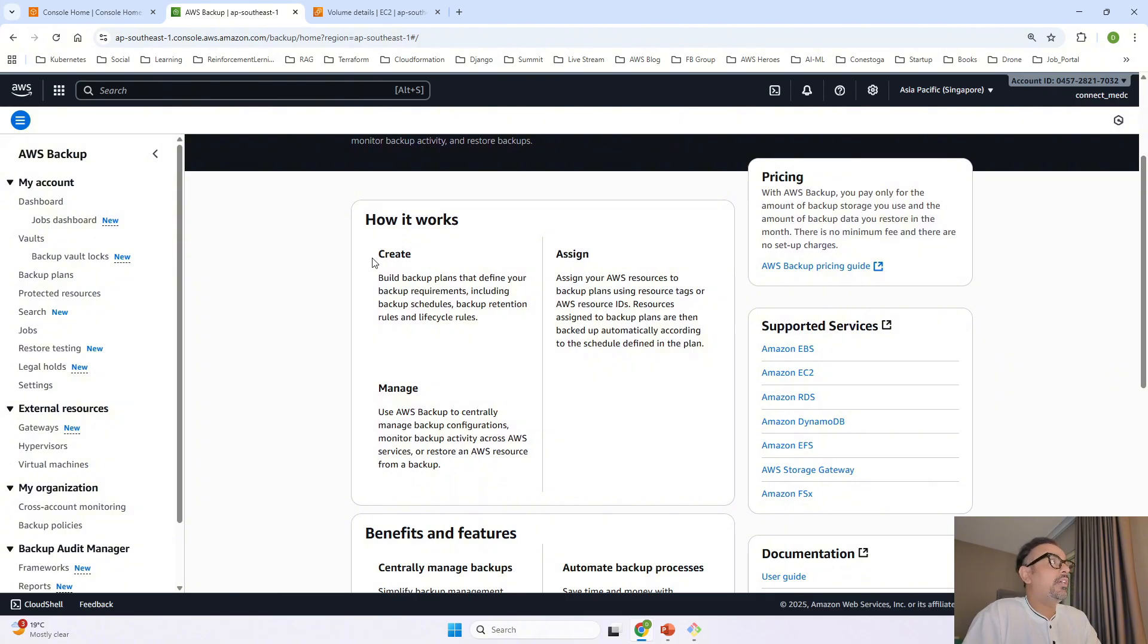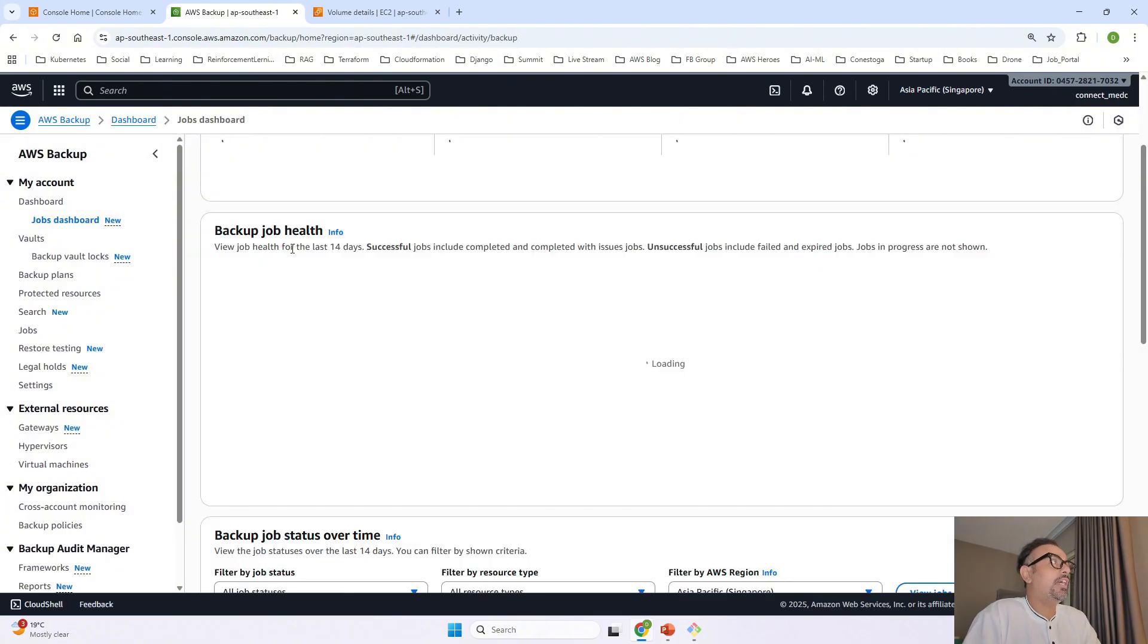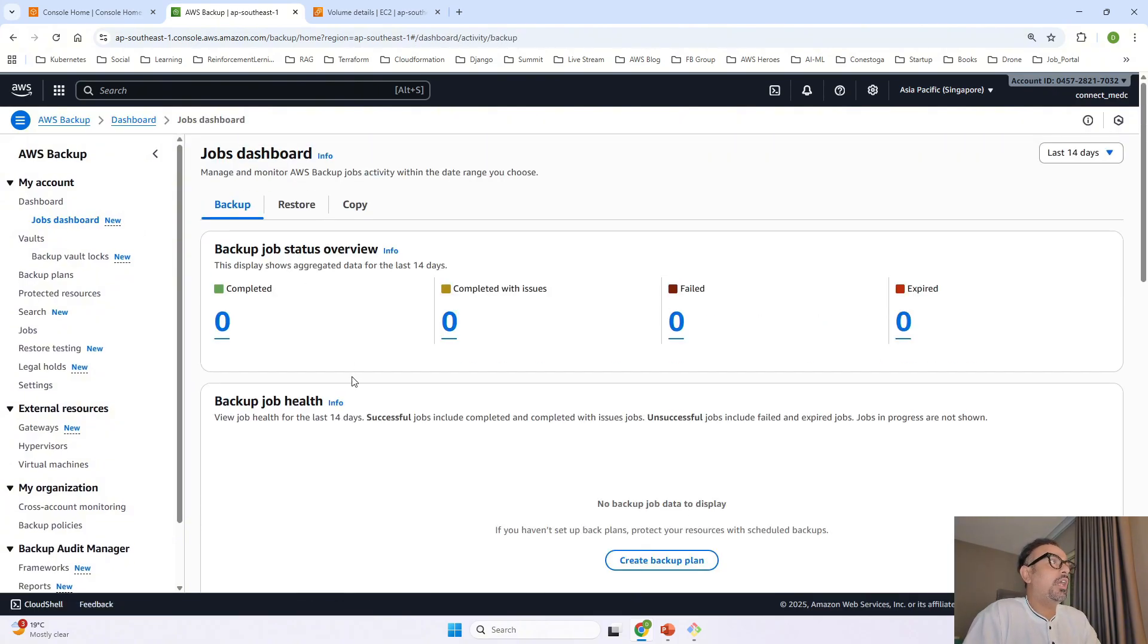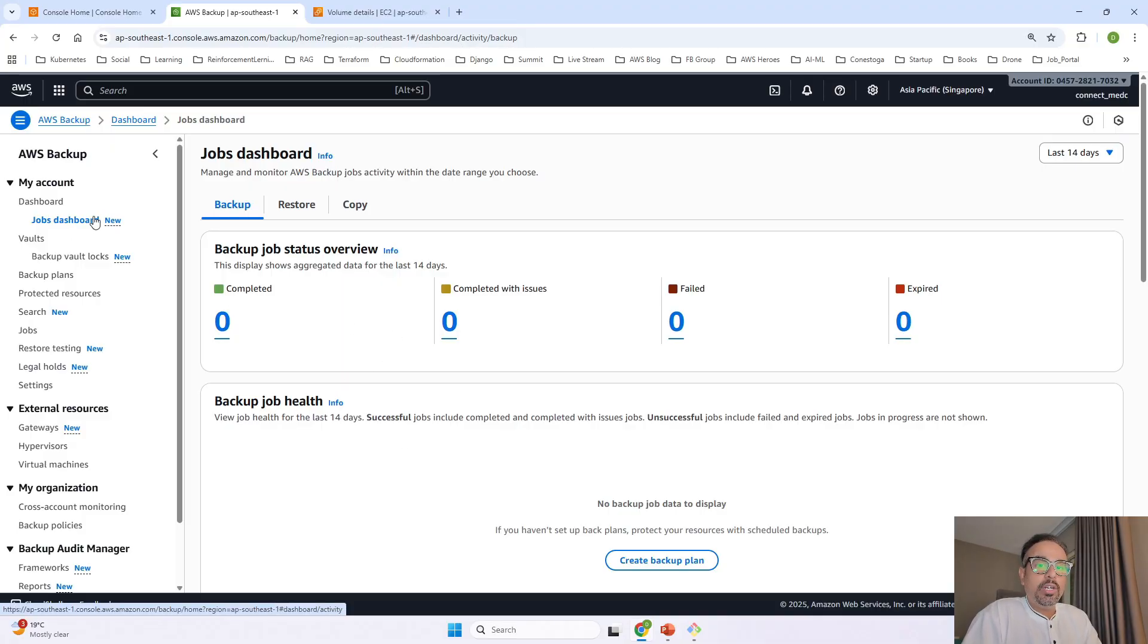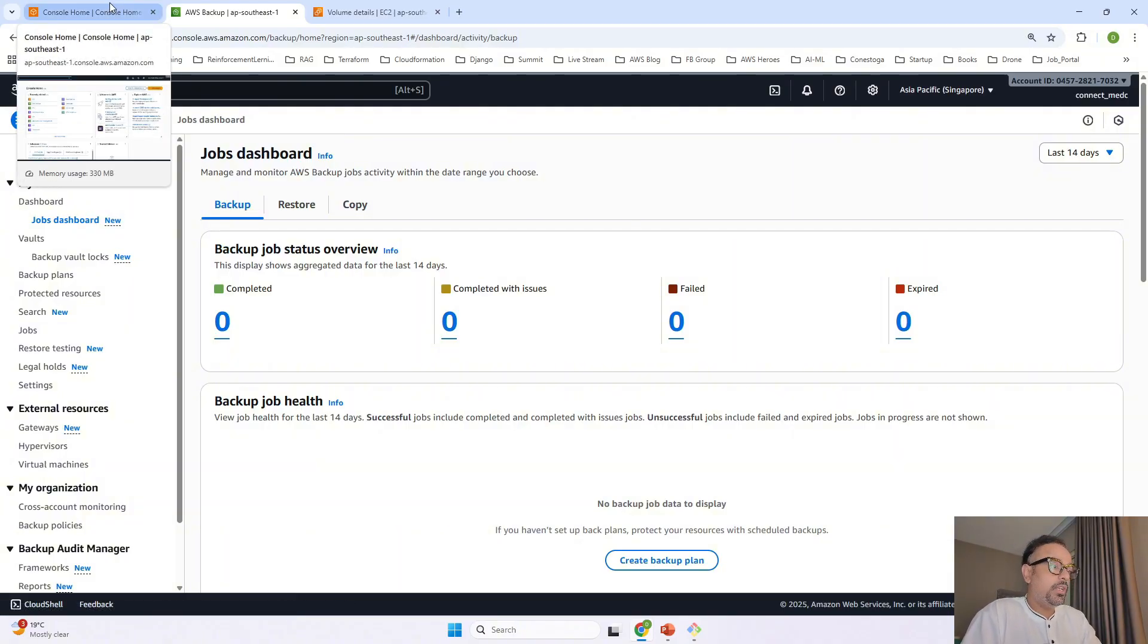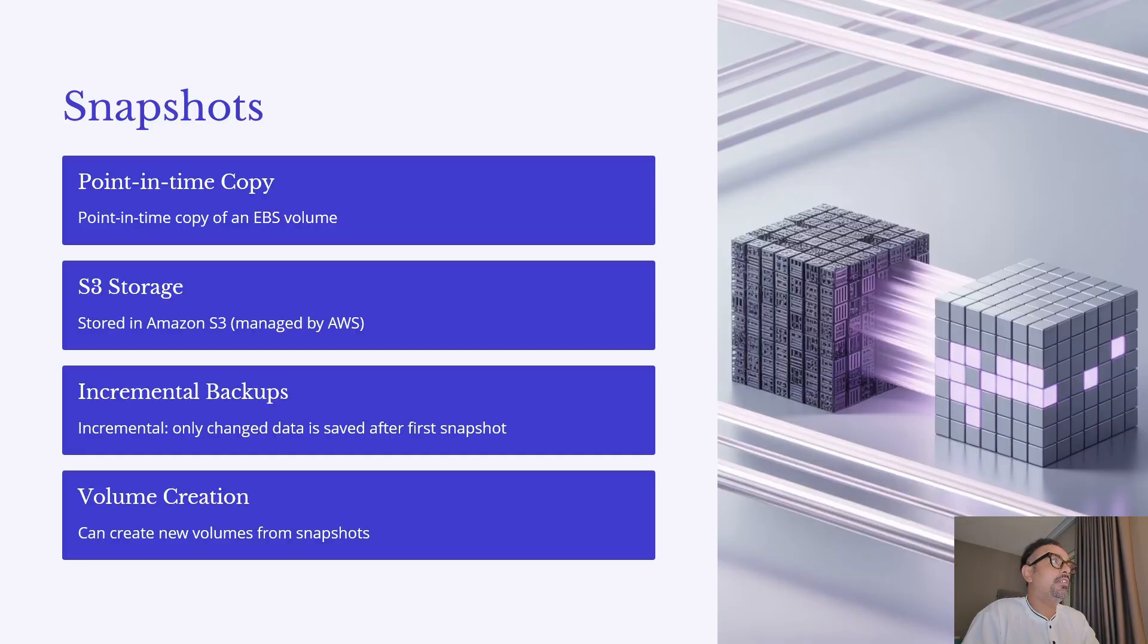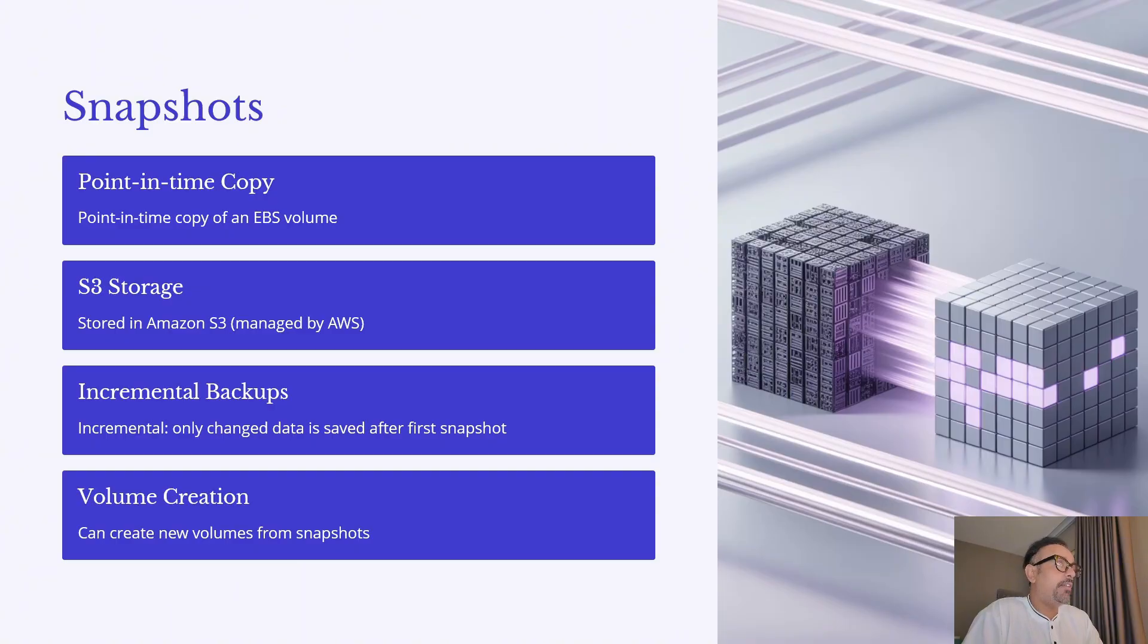and whatever backup jobs you create you will see all the backup jobs over here along with the health of the job that has been running to back up your volumes or to back up some other data that you're looking forward for now coming back to our slide we already saw snapshots point in time delivery and S3 storage